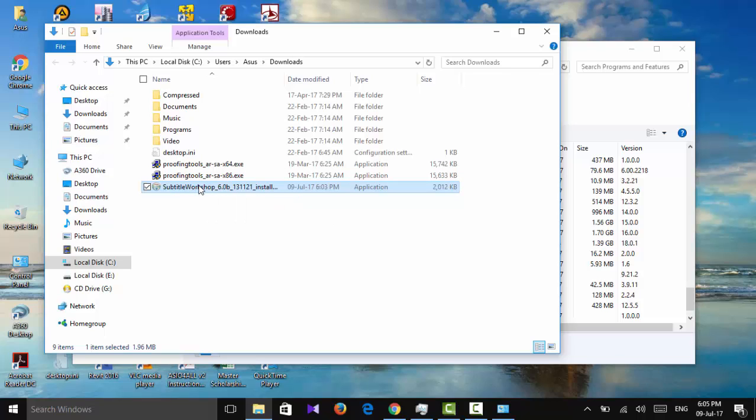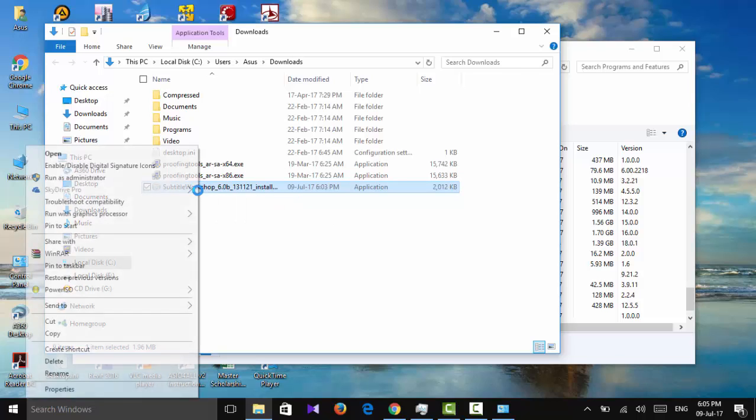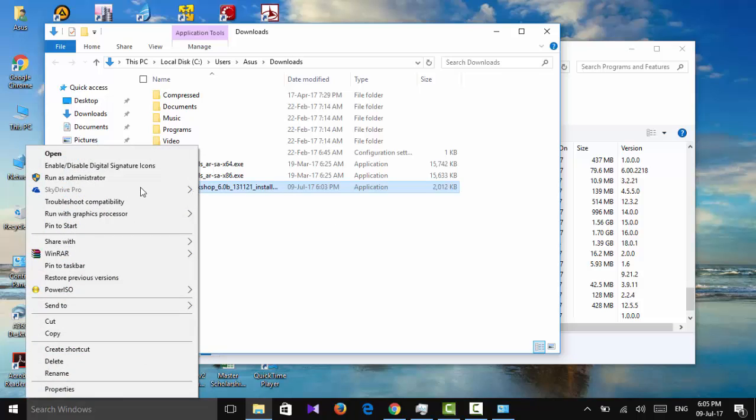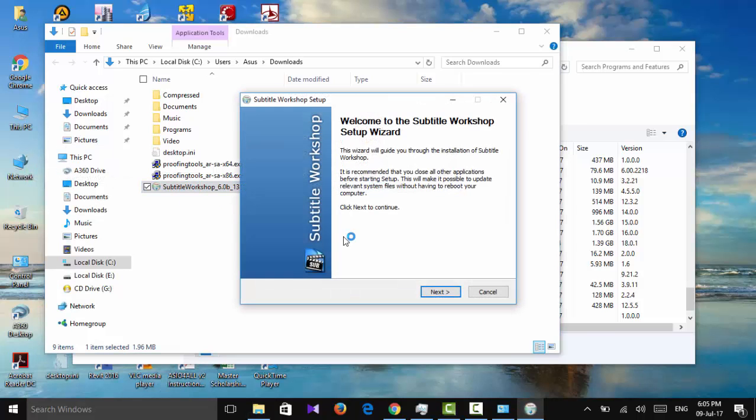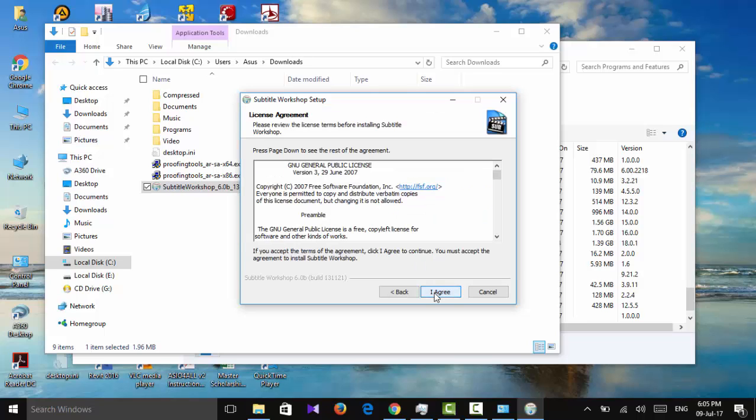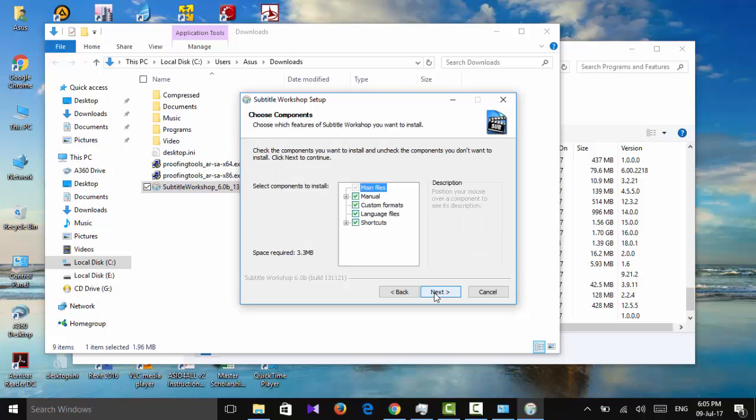Here is the Subtitle Workshop setup wizard. Click next. I agree.